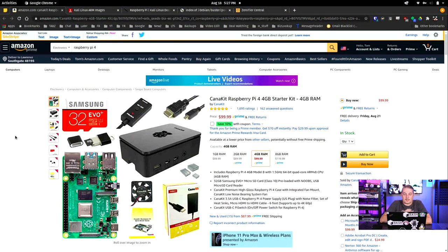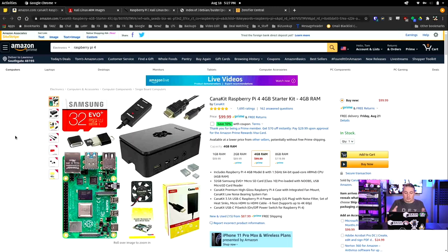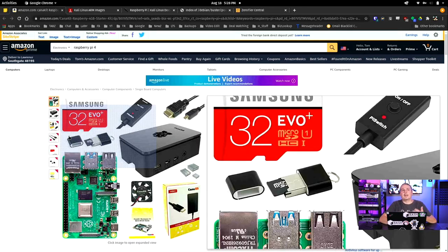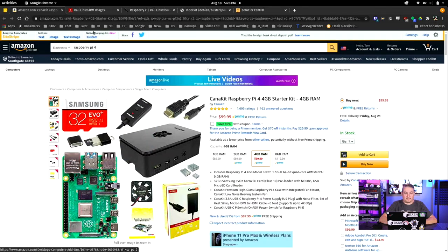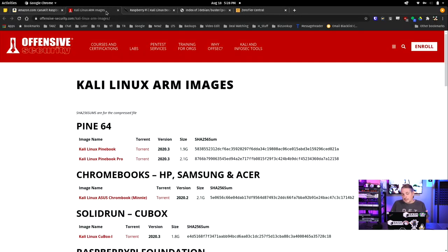The Raspberry Pi is relatively inexpensive. We're doing this on a Raspberry Pi 4 4-gig starter kit — this would probably work on a Raspberry Pi 3 as well, but the 4 is out and relatively inexpensive. This whole kit including the SD card, fan, and heatsink is about $99, so it's a pretty inexpensive box compared to my laptop, and it runs Kali Linux perfectly fine. Now, where do we get Kali Linux?